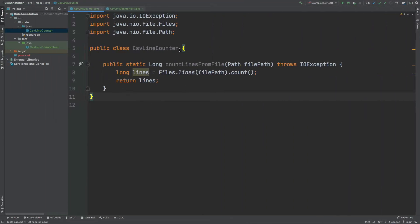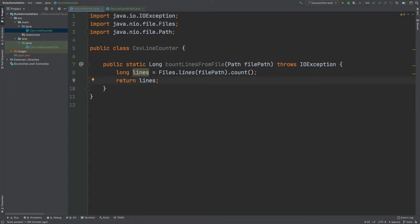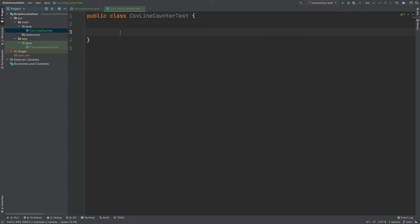it's called CSV line counter. And it has a single method called count lines from file that takes in a file path. It uses the files.lines method and the dot count method to return the number of lines that we have within that file. We're now going to begin writing the unit test for this single method. So I'm going to move into the CSV line counter test class. And we can begin writing this first unit test for counting the lines.